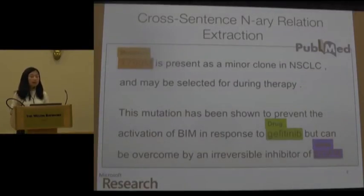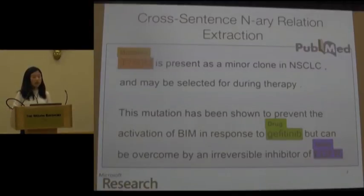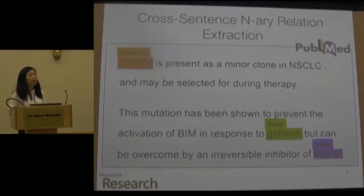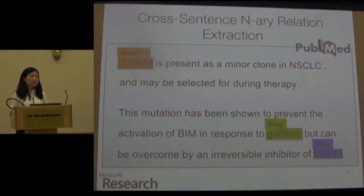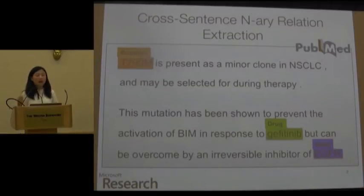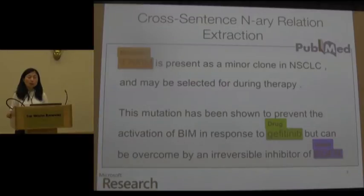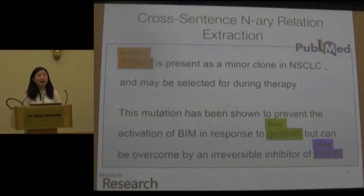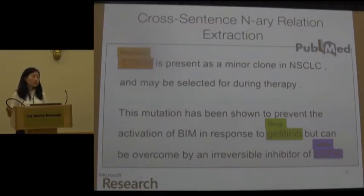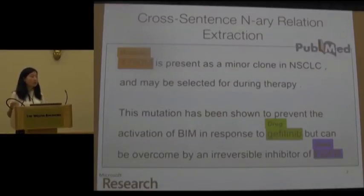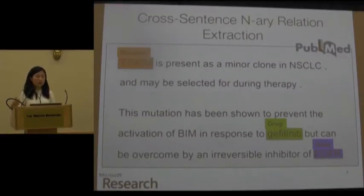I want to motivate this new setting of cross-sentence n-ary relation extraction with an example I took from PubMed, which is a large repository of biomedical articles. In the traditional relation extraction literature, when people focus on the news domain, they usually only consider two entities appearing in one sentence. However, in high-value domains such as biomedicine, people naturally care about relations between more entities — for example, what drug will act on certain genes and mutations, and whether it's good for curing a certain cancer.